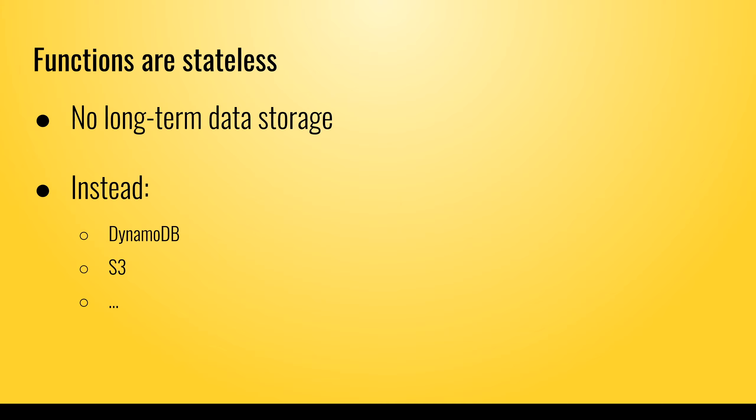Now Amazon can achieve the scalability because Lambda functions are stateless. That means that you cannot store data in your Lambda functions for long periods of time. For that, you have to use another service like DynamoDB.